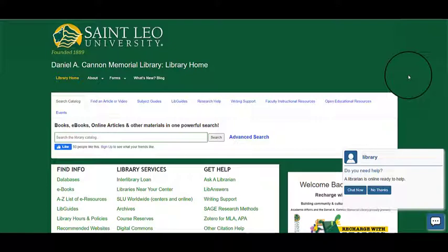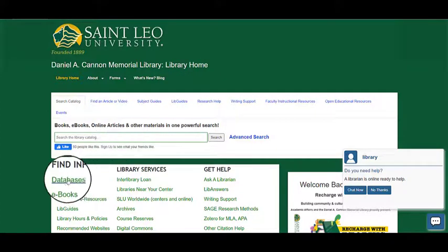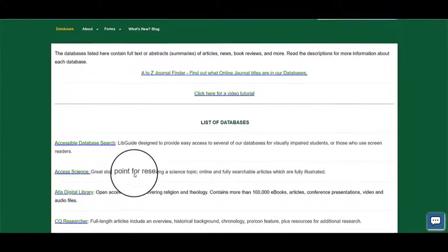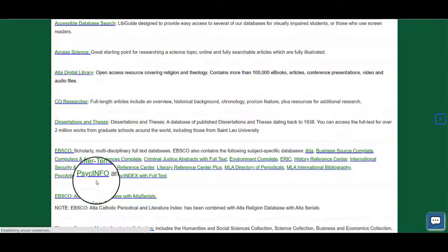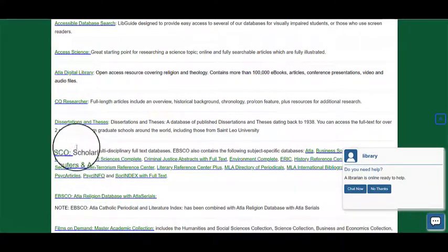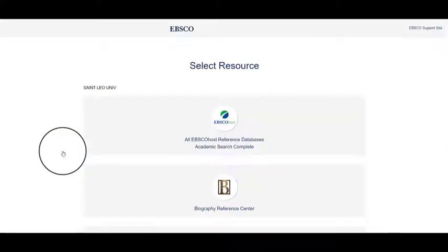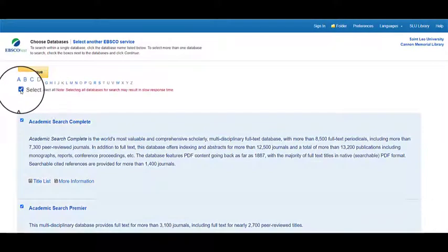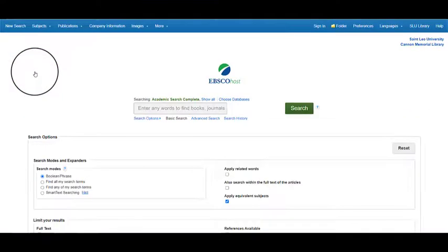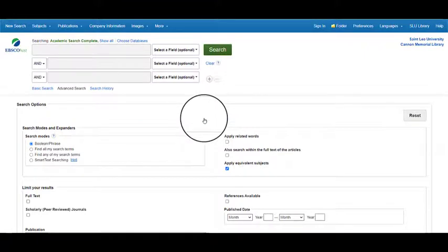I am now going to show you how to search for a popular psychology article. We're going to start on the main St. Leo Library homepage and then click where it says databases. Recommended in your course syllabus is a database called PsycINFO, but if you search just that one database you'll be missing out on a lot of great articles. I recommend that you search all of EBSCO. Click on the link to EBSCO, sign in with your St. Leo University username and password, then select all EBSCOhost databases and click continue. Then click on advanced search — it will give you more options for a great search.